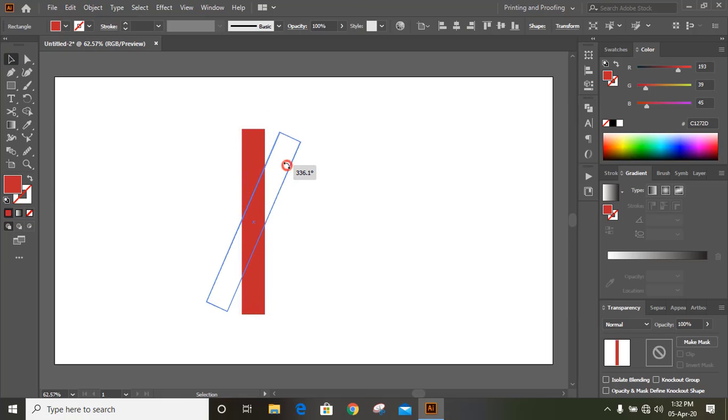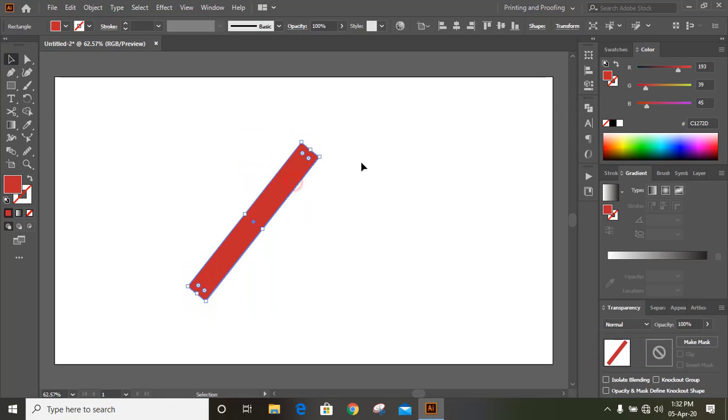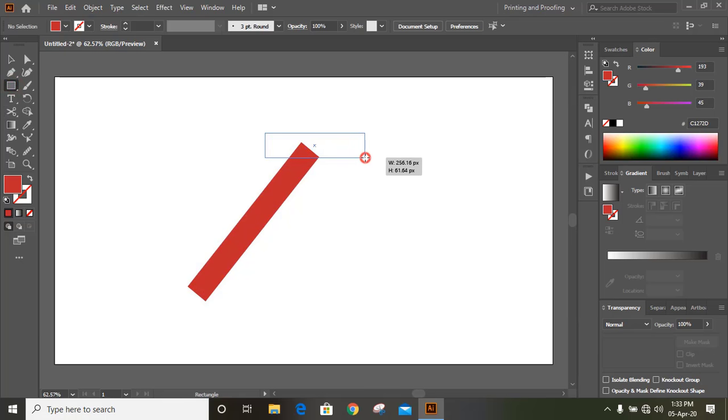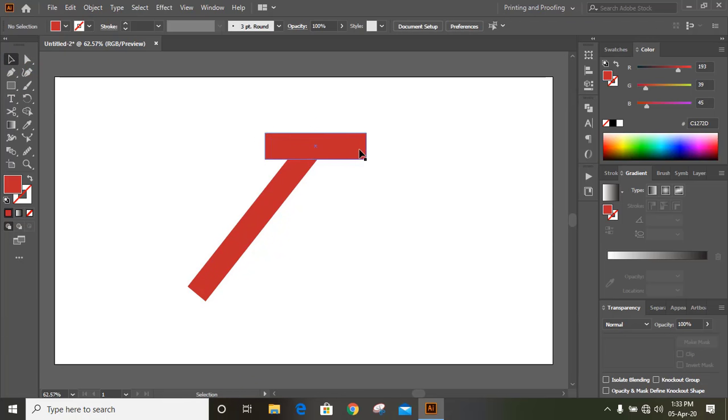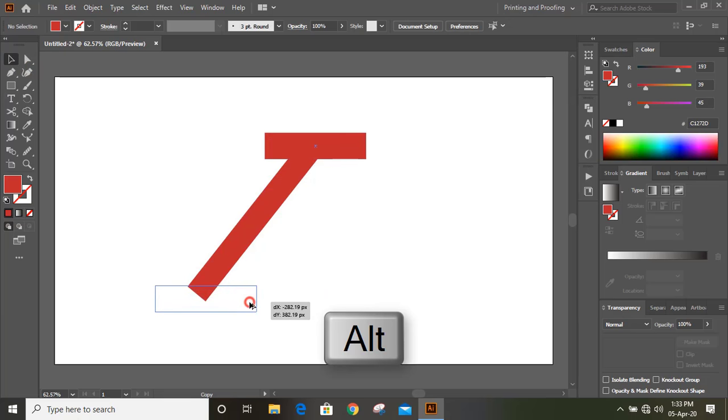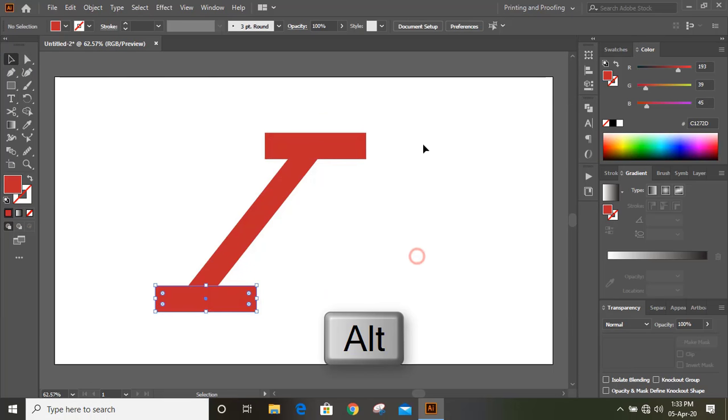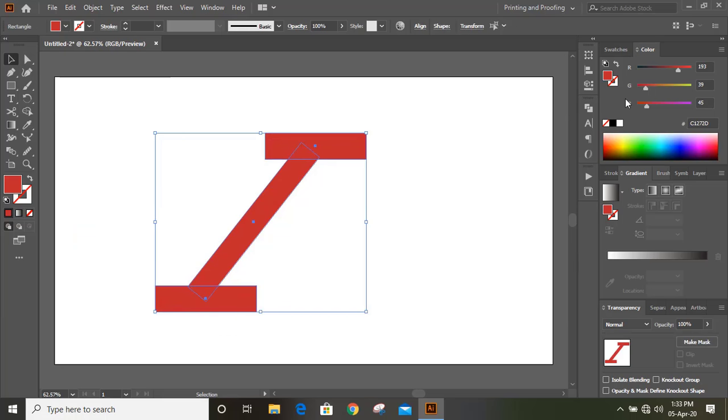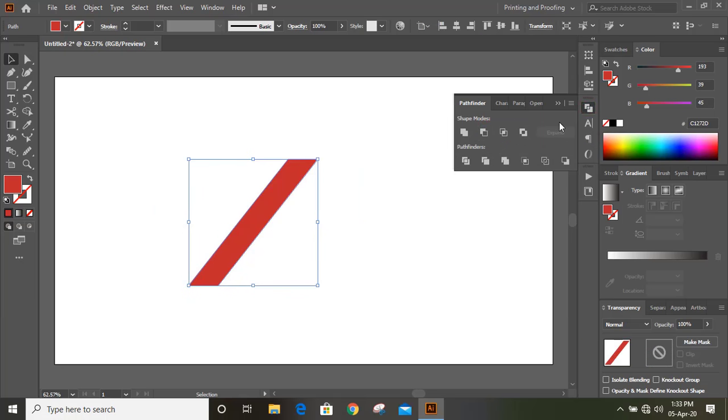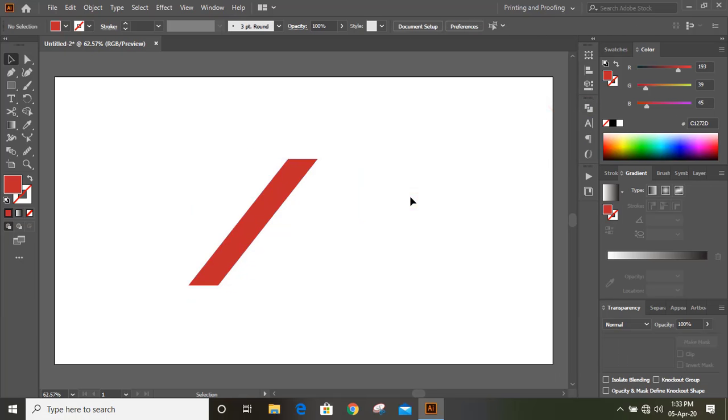After rotation, take the rectangular tool and draw a rectangle. Drag it by pressing alt key to make a duplicate and bring it here. Now select them and from the pathfinder option click on minus front.